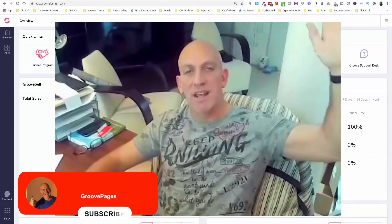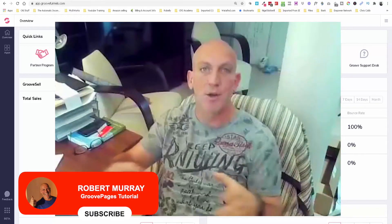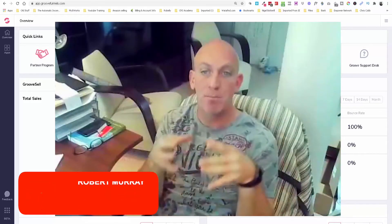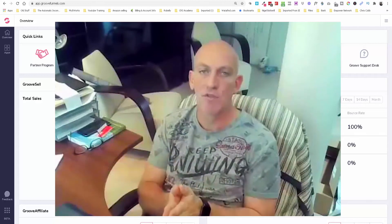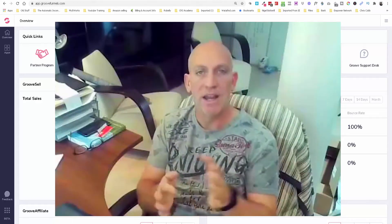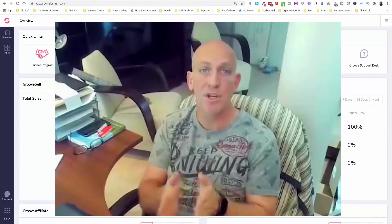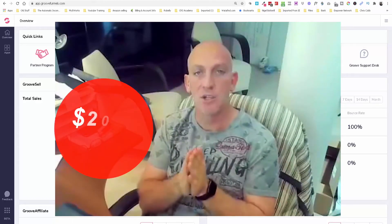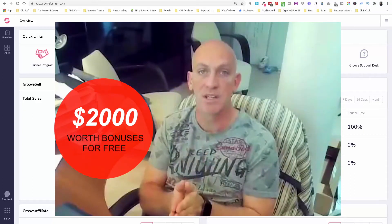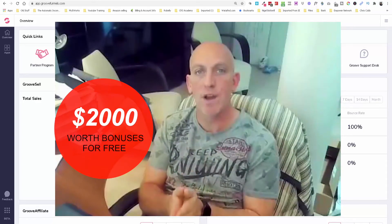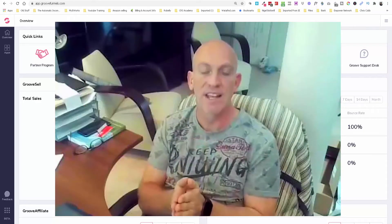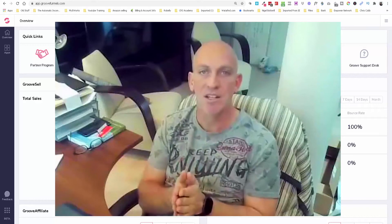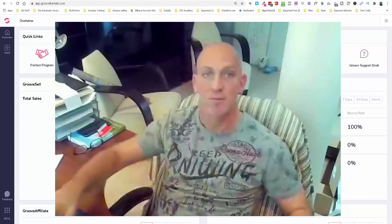Hey guys, Robert Murray here. In this video I want to talk to you about how to create a membership portal inside Groove Member. If you hold on for a moment, I'm going to give you access to $2,000 worth of my bonuses just for registering for a free Groove account. No credit card is ever needed. So cue the intro.